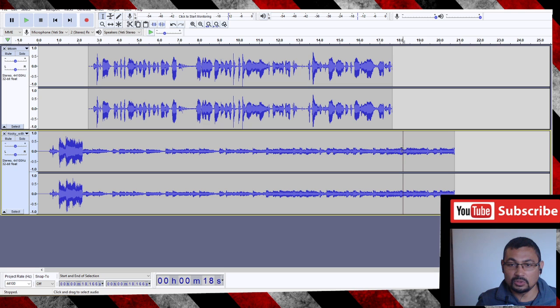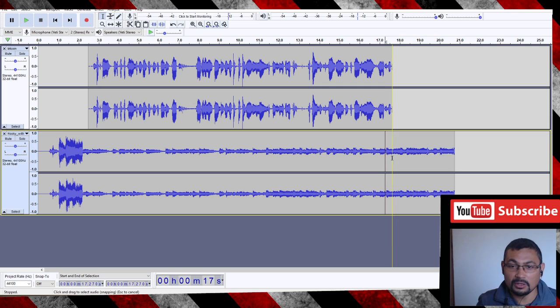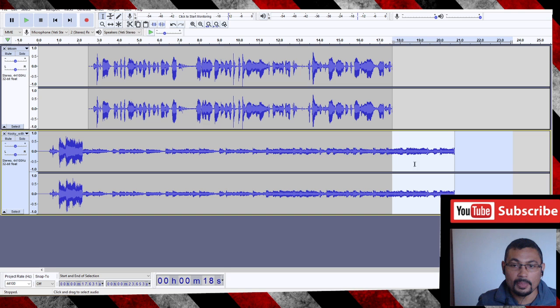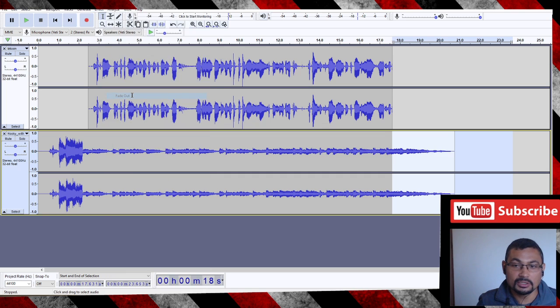Let's put a fade out here. For this, select the part you want to fade out, as you can see here, and go to Effect and Fade Out. And fade out like that.